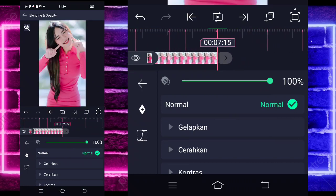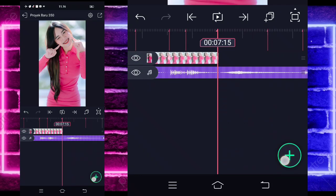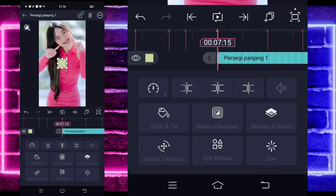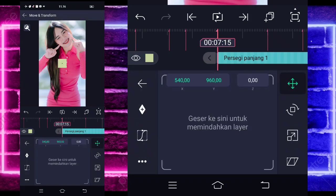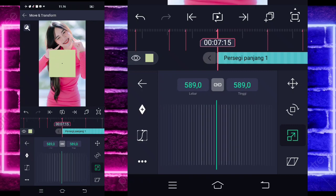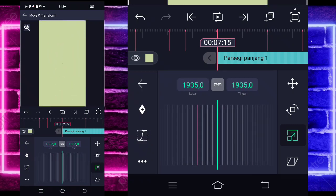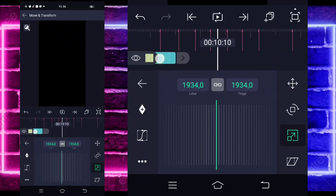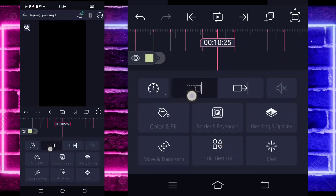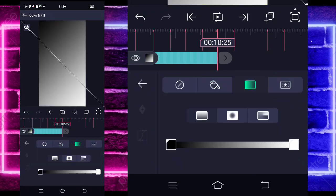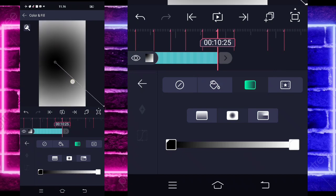When done, go to second 7.15, click the plus sign below, select the square shape. Go to Move and Transform, choose the third option, and zoom until it covers everything. Slide it into position. When done, go to second 10.25, extend using this tool. Go into Color and Fill, select this option, then pull the black color at the top to the center.